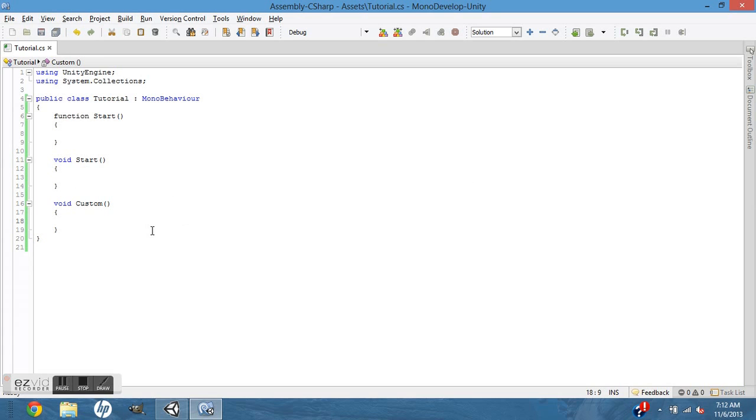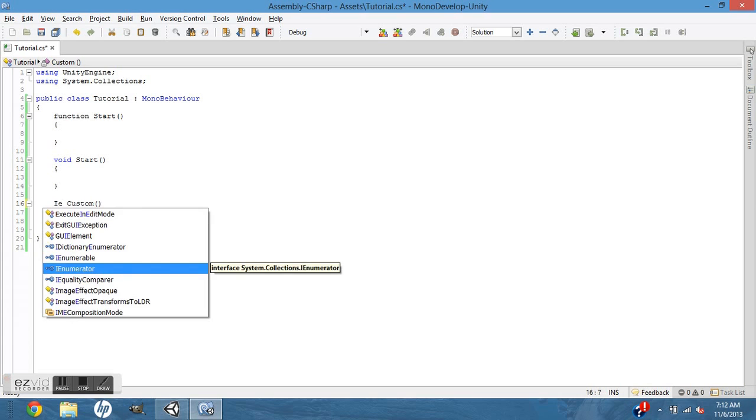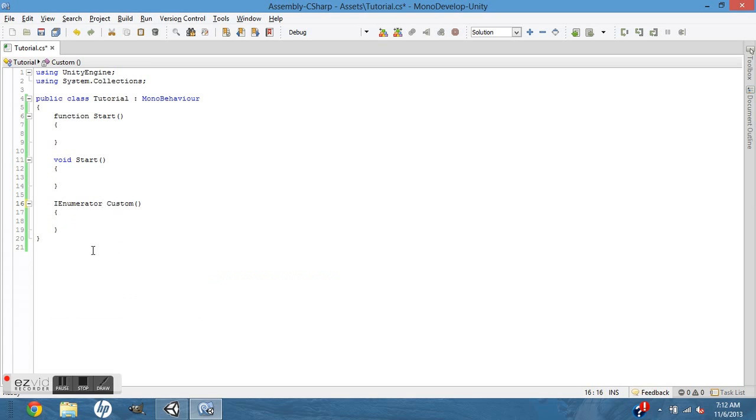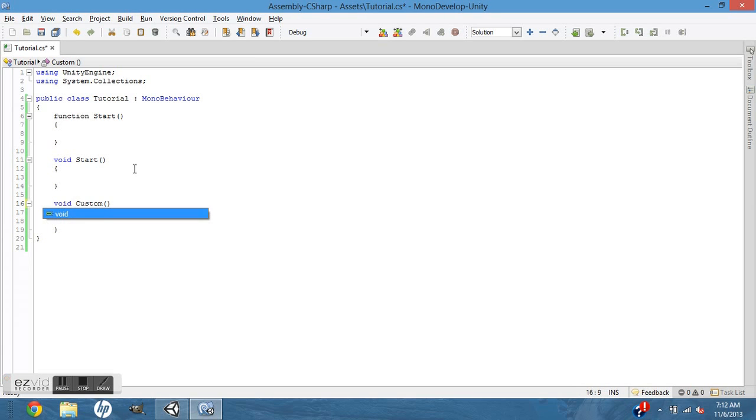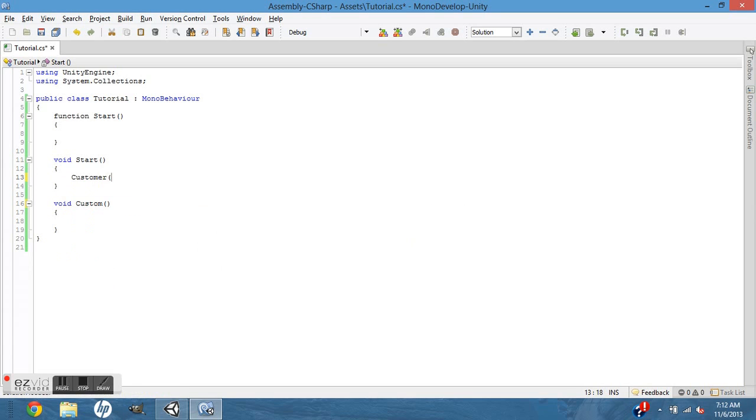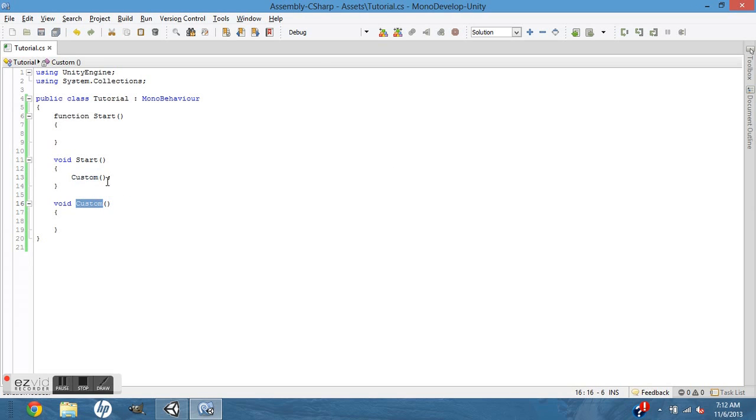If you want to do a yield wait for seconds, you have to make an IEnumerator. So it'd be IEnumerator and then whatever your custom name is. When you call that, if it was just void and you didn't care about waiting for seconds, it's just like JavaScript, you just call it like that.